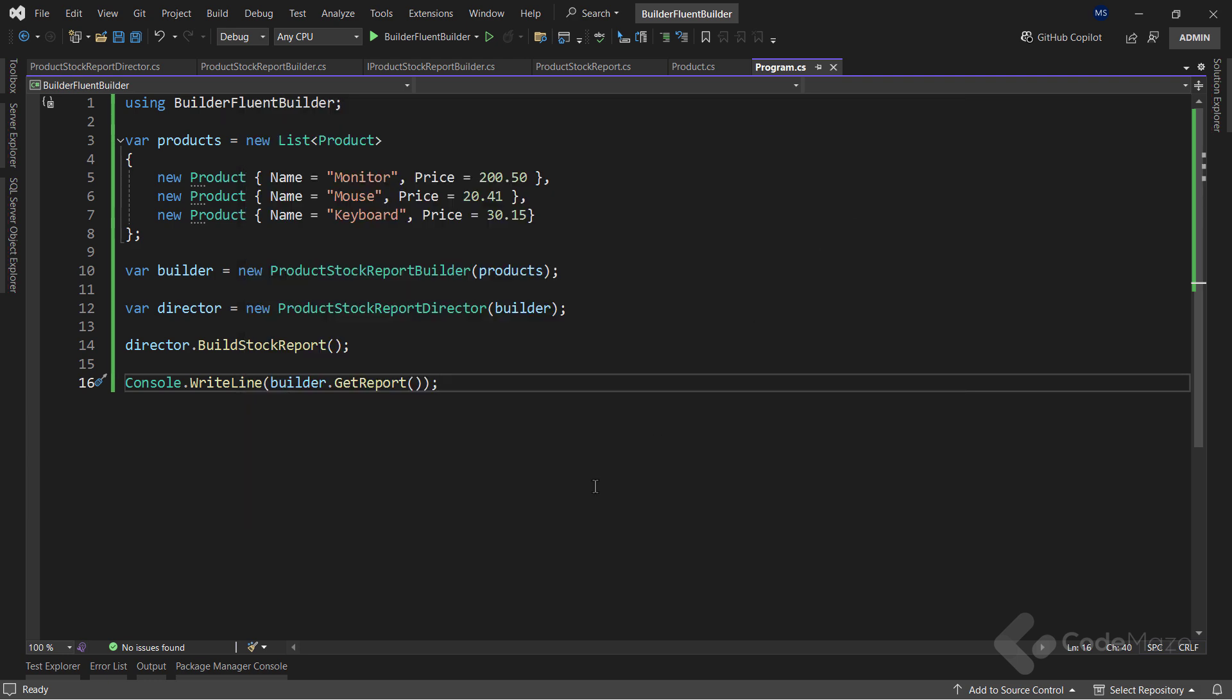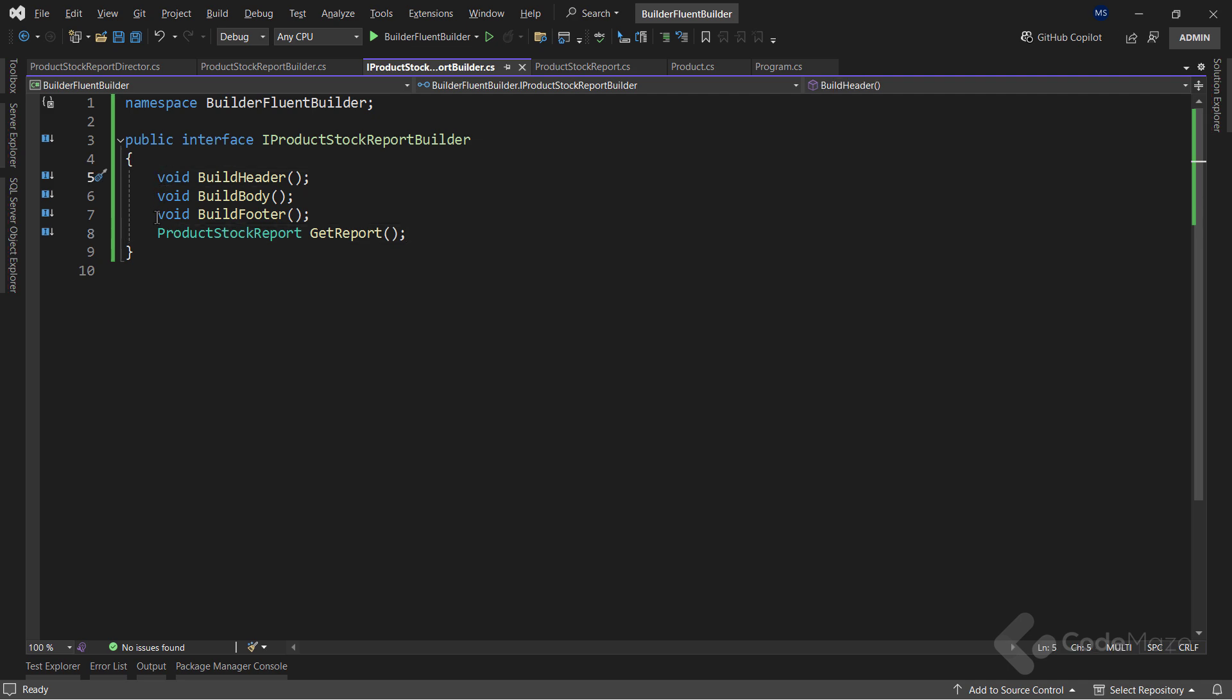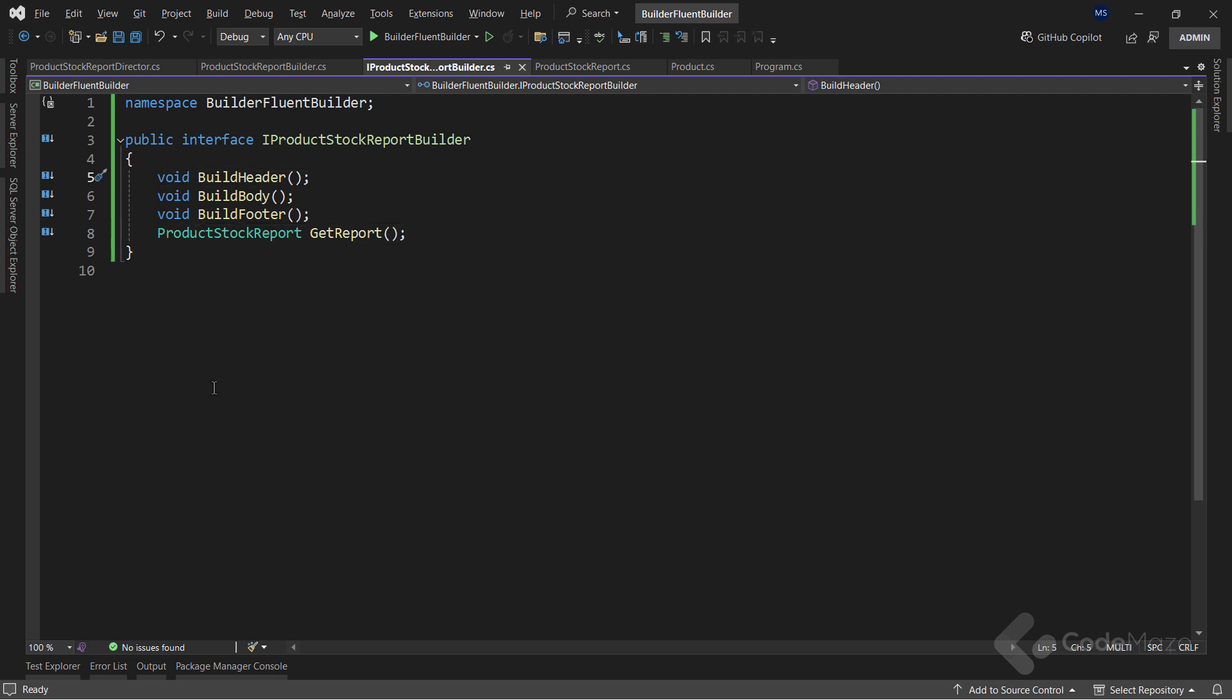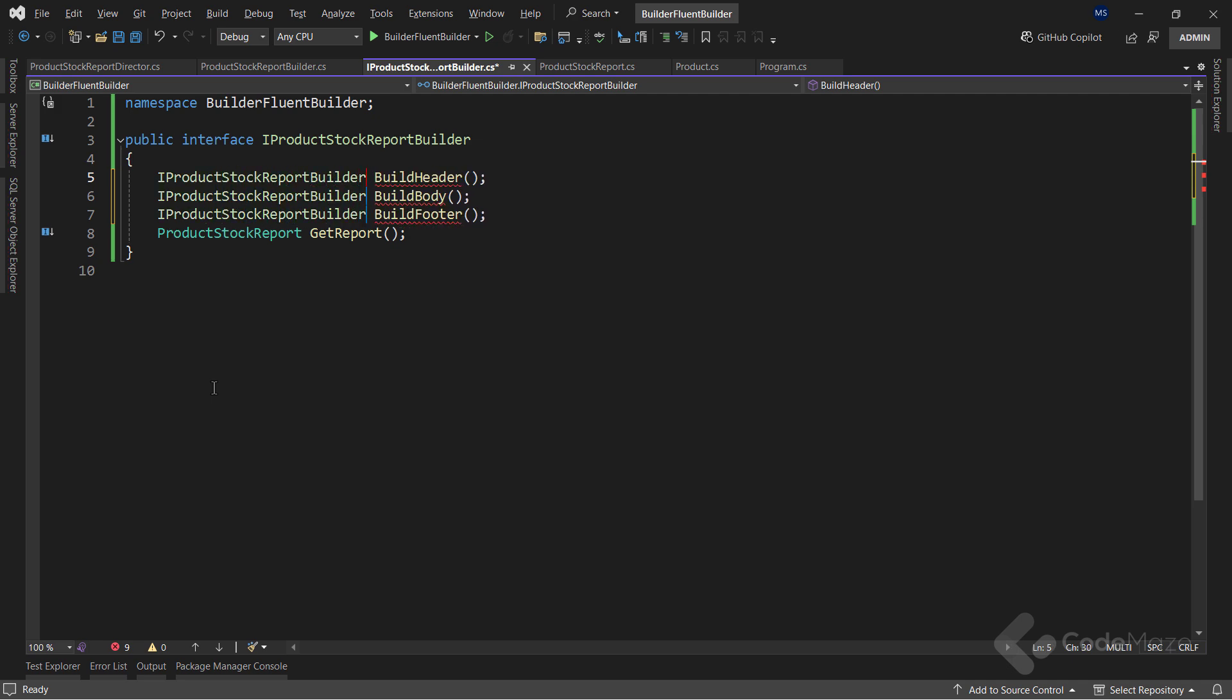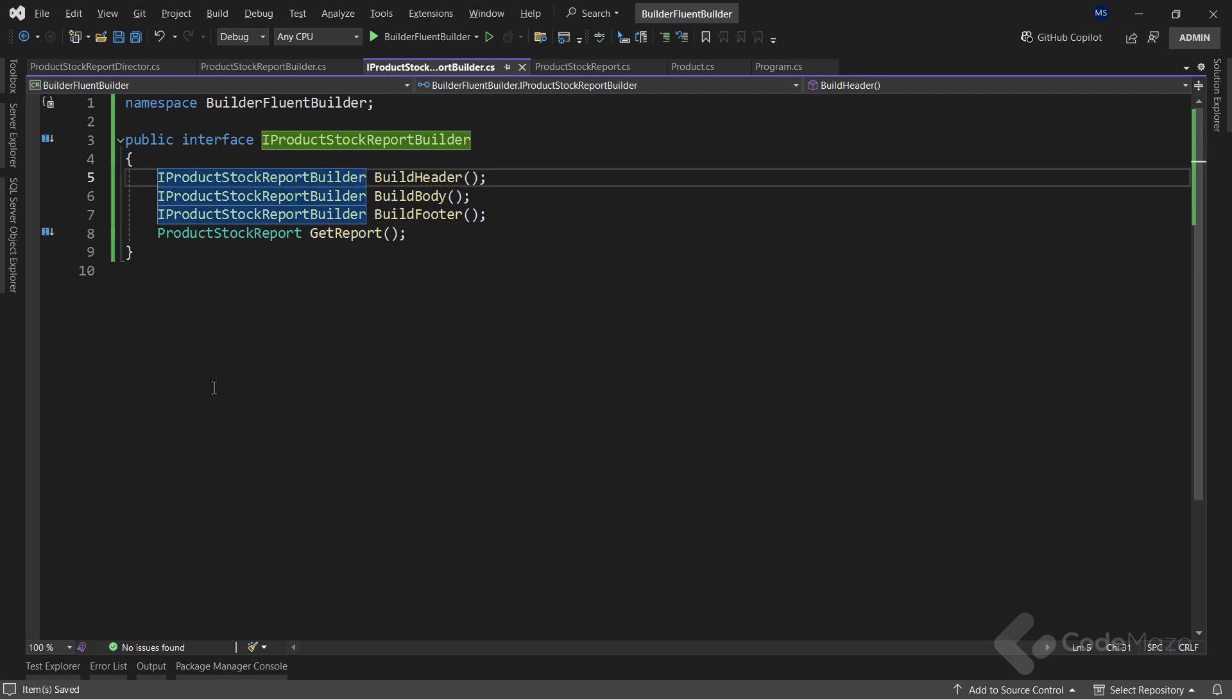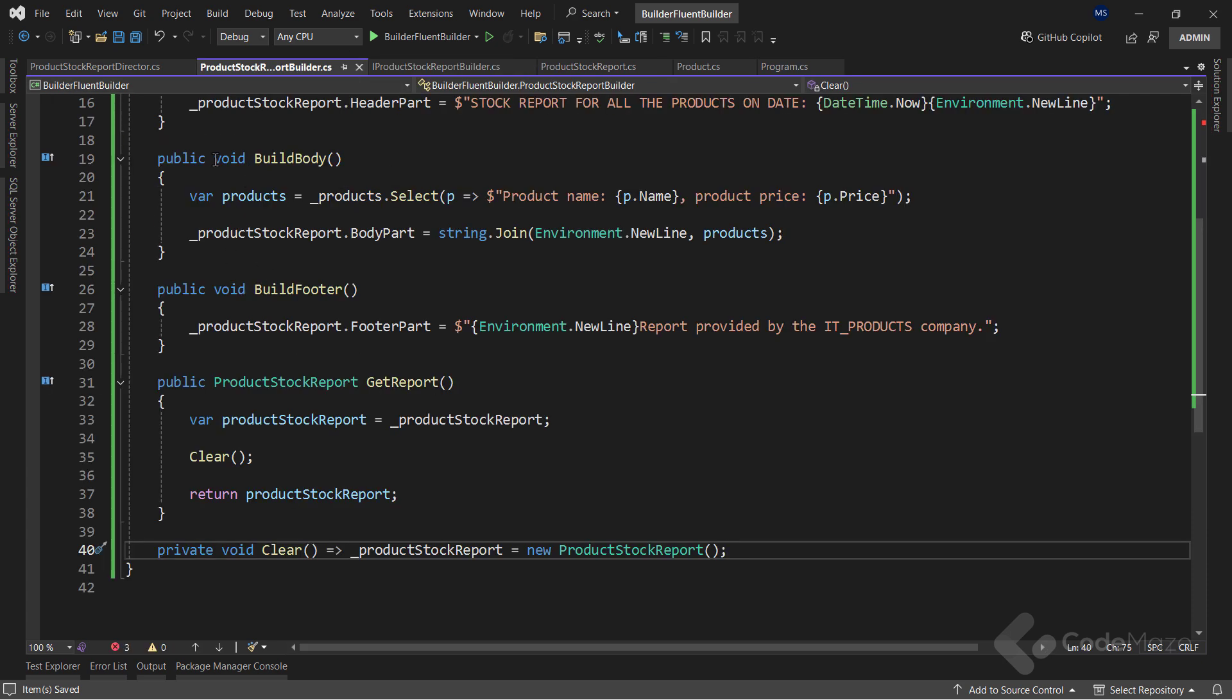The FluentBuilder is a small variant of the builder design pattern, which allows us to chain our builder calls towards different actions. To start with the FluentBuilder implementation, I will first change the builder interface. These three void methods must be changed to return the IProductStockReportBuilder type.